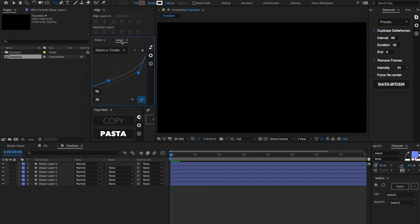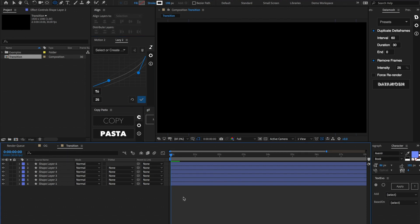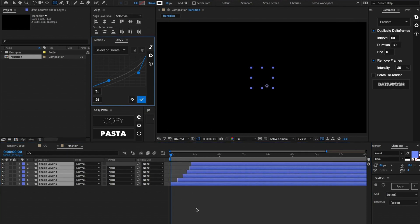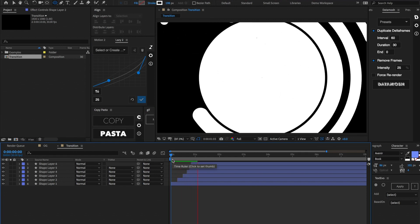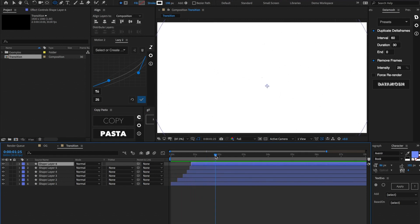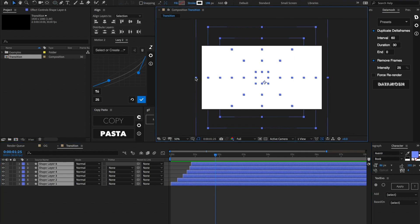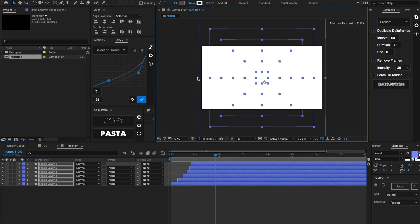Next we need to offset all these layers. I'm going to use Lazy to do that — it's a tool that uses a bezier curve to offset layers along your timeline, but you can do this manually as well. I'm going to do an ease-in curve at about 25 frames long. Let's go to the end and scale them down a little bit more so they're all fitting perfectly inside of our composition.